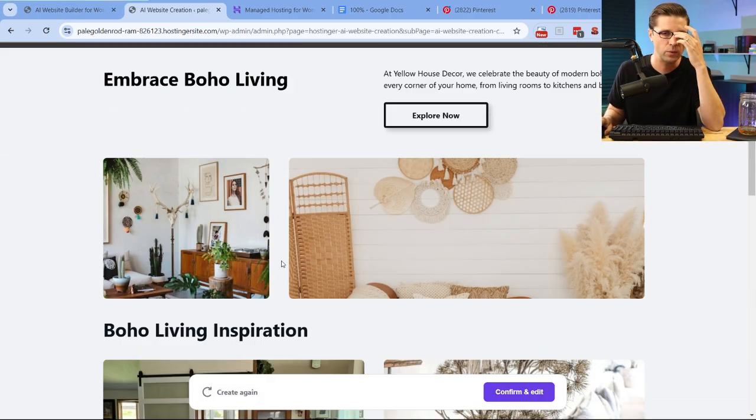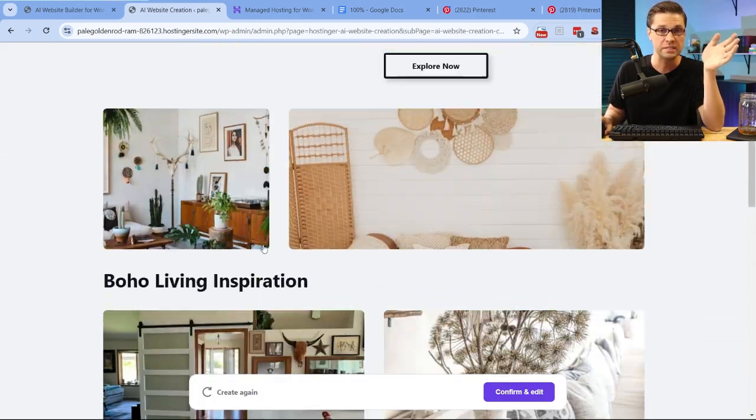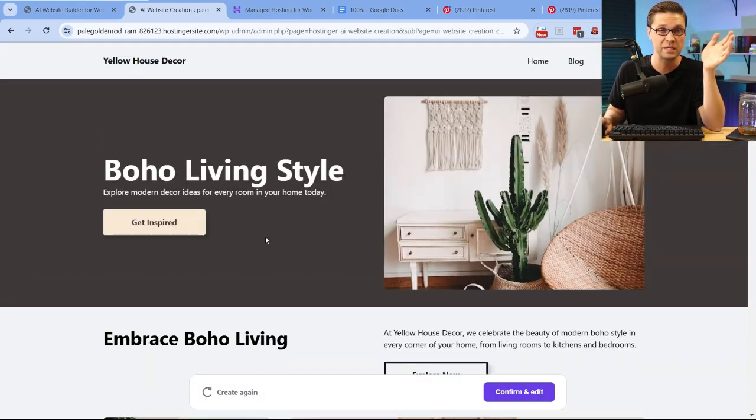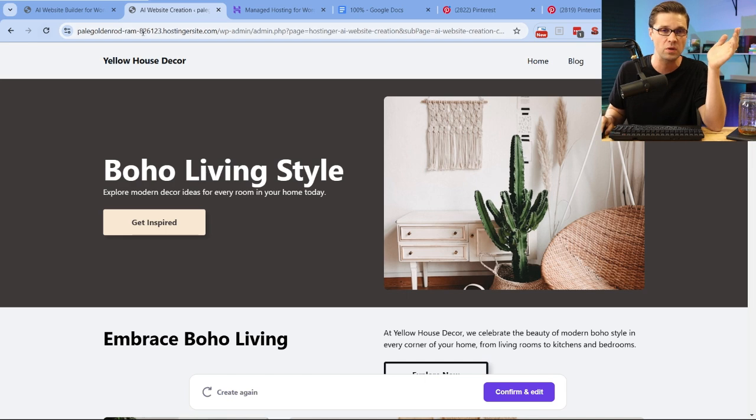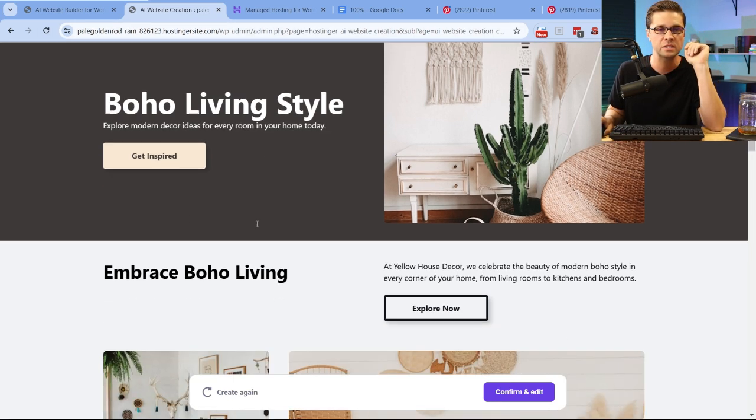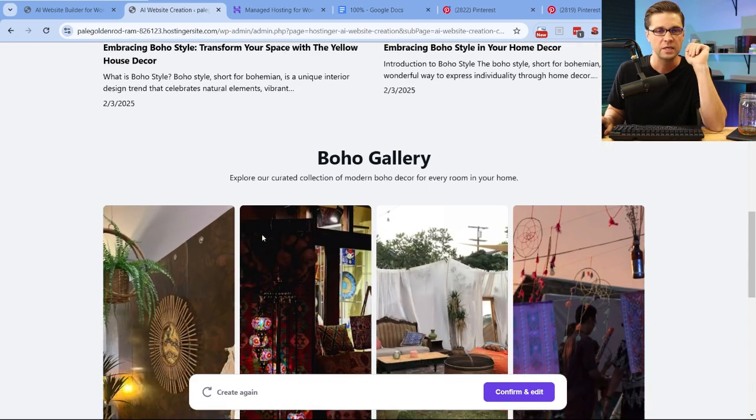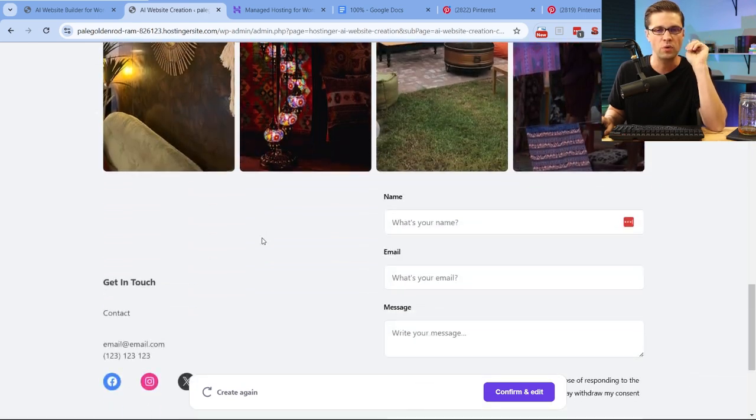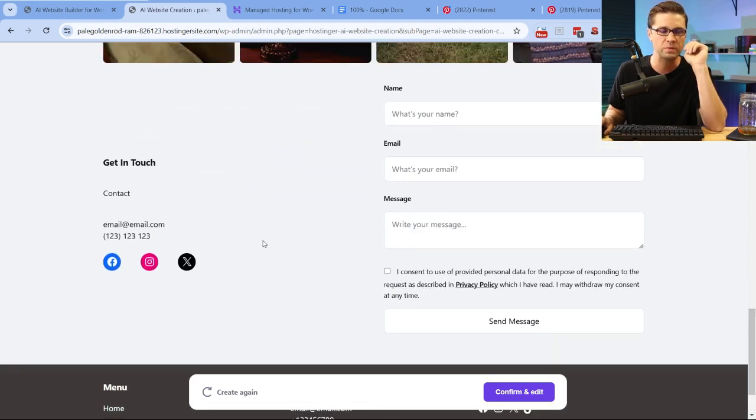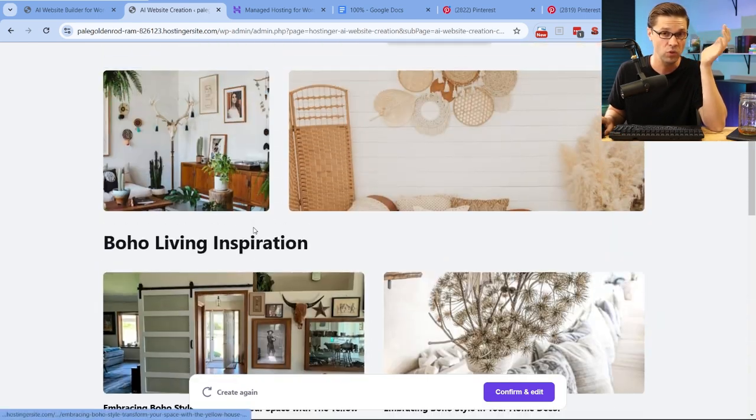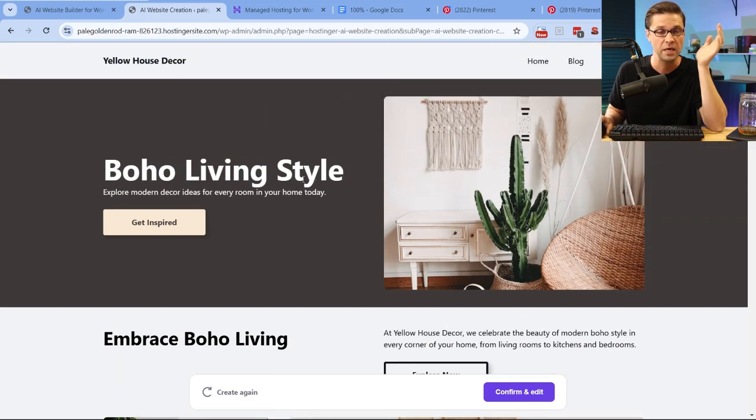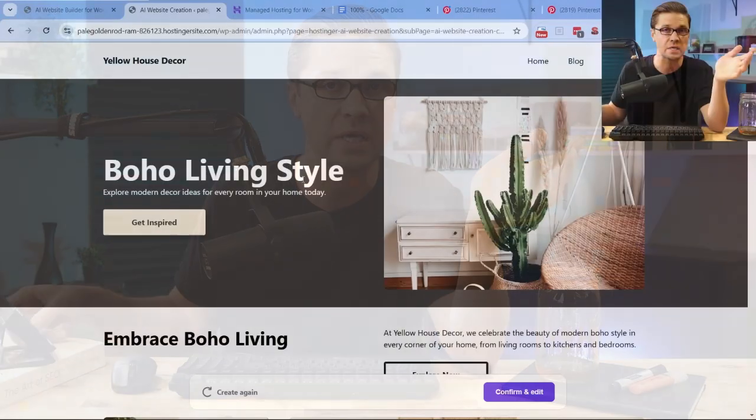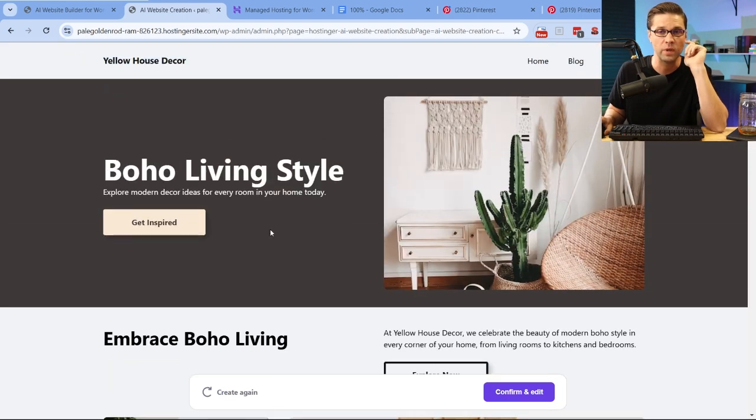So what we're going to do now, just like that, let's hit create. And voila, here we are. Here it is. This is like two seconds of work, not literally two seconds, but Yellow House Decor, Home Blog, Decor Ideas, Boho Living Style, Get Inspired. This is the homepage. This is better than probably 85% of the websites that I see of bloggers. I hate to say it, but if you're a newbie, you have no excuse not to use something like this. AI creation of the website.